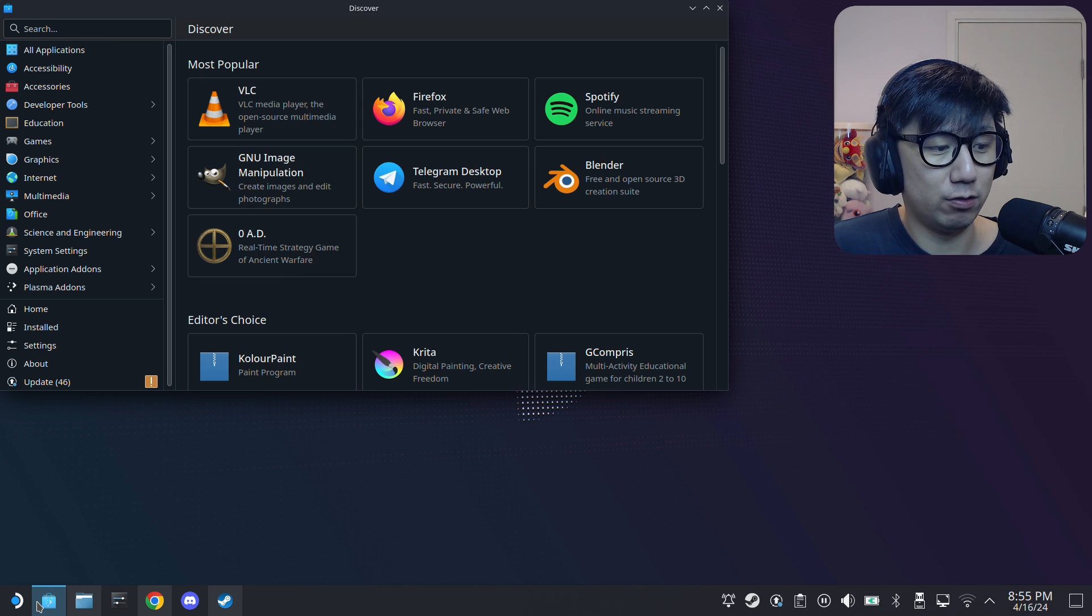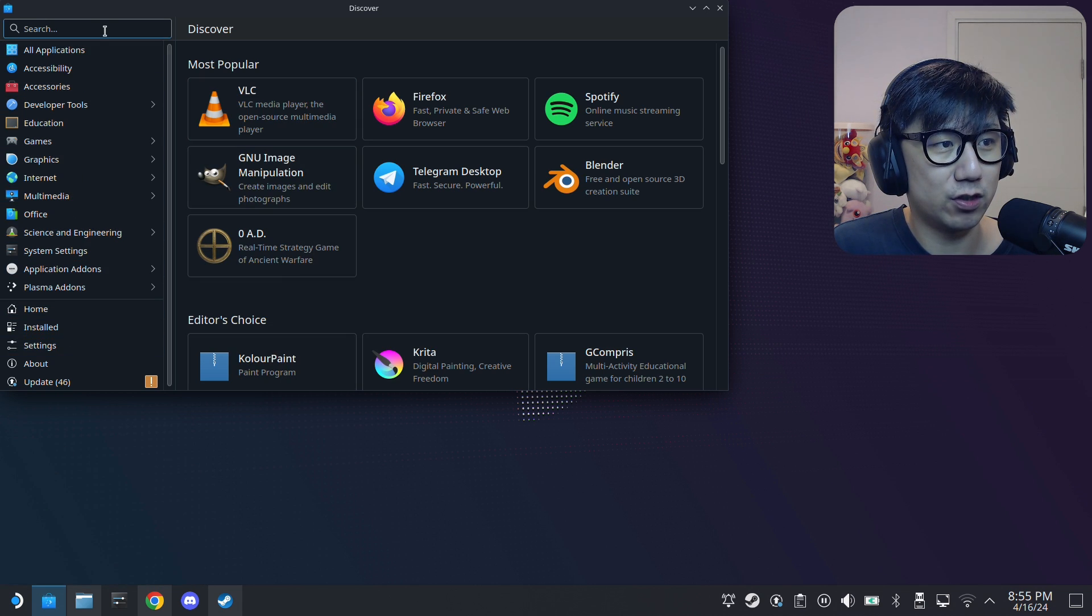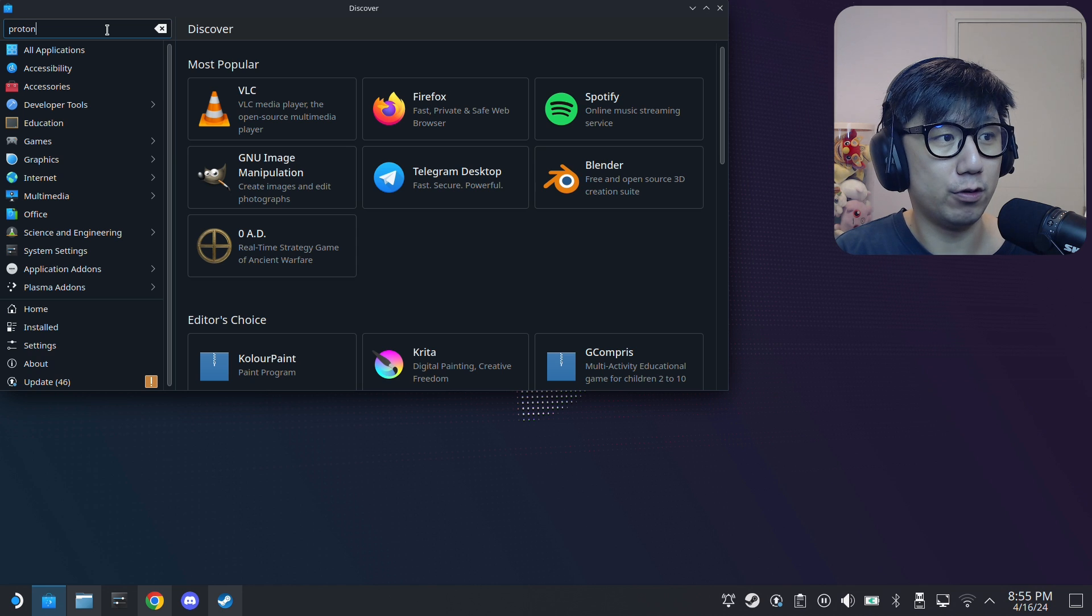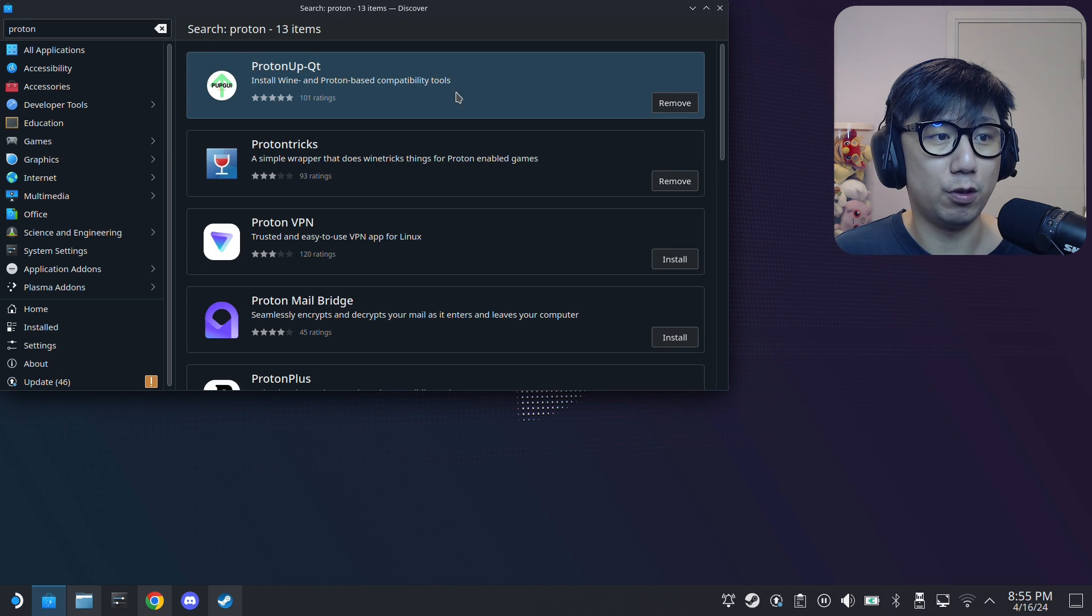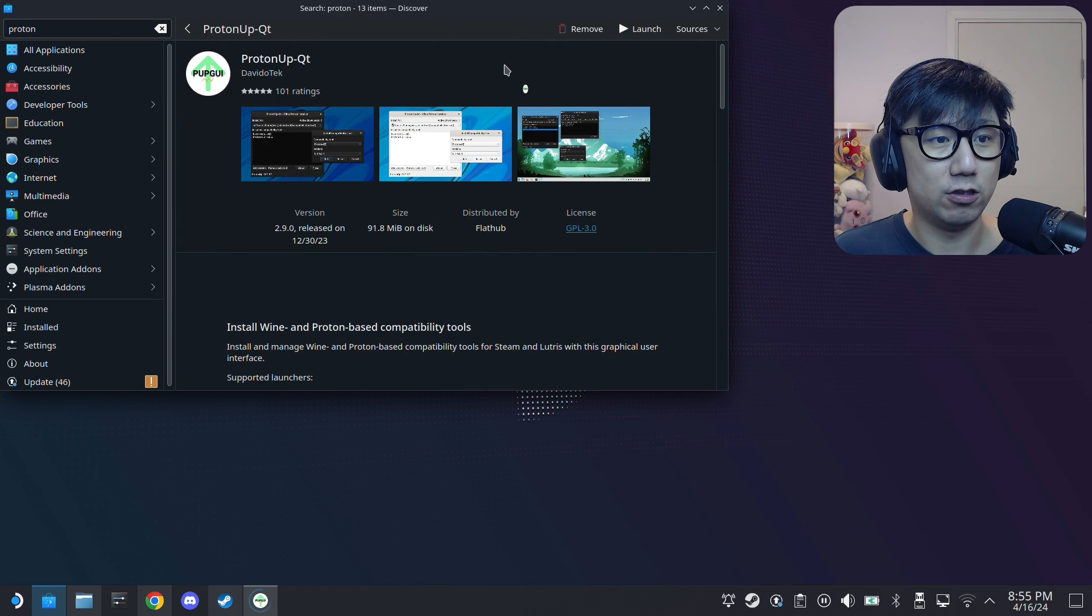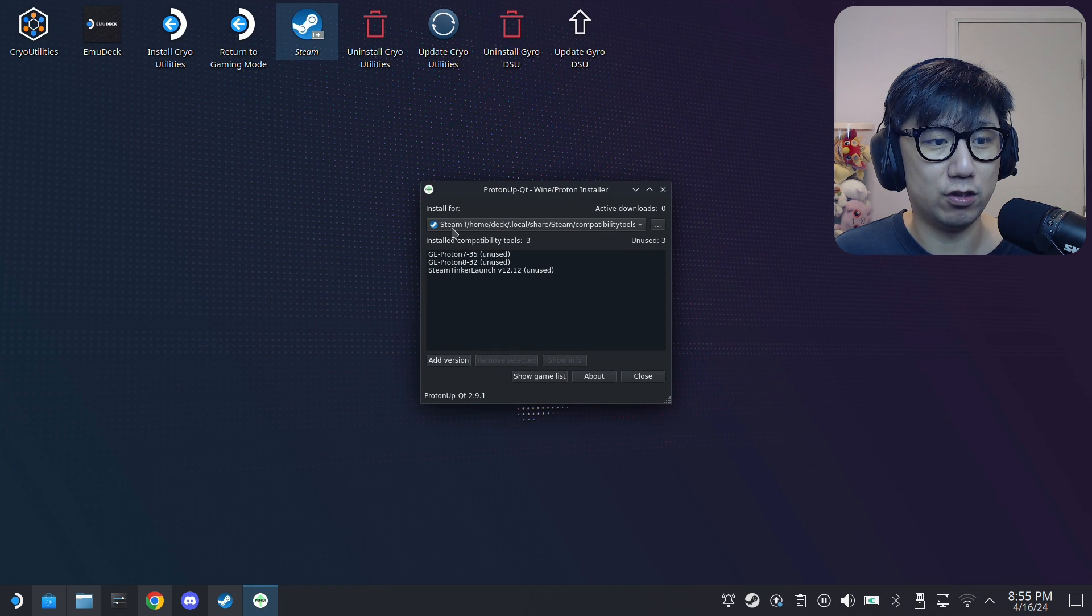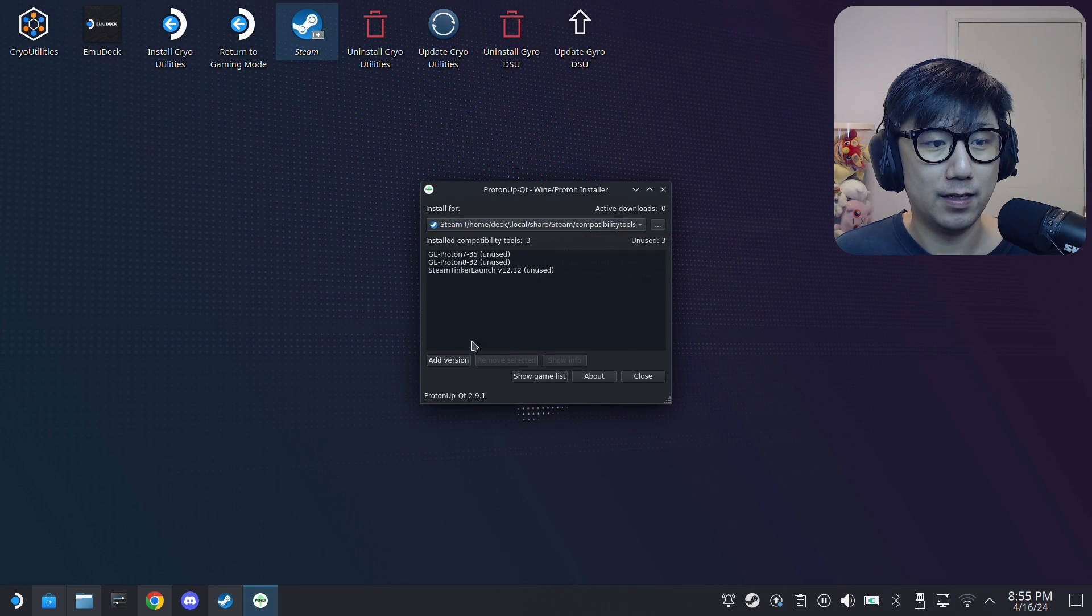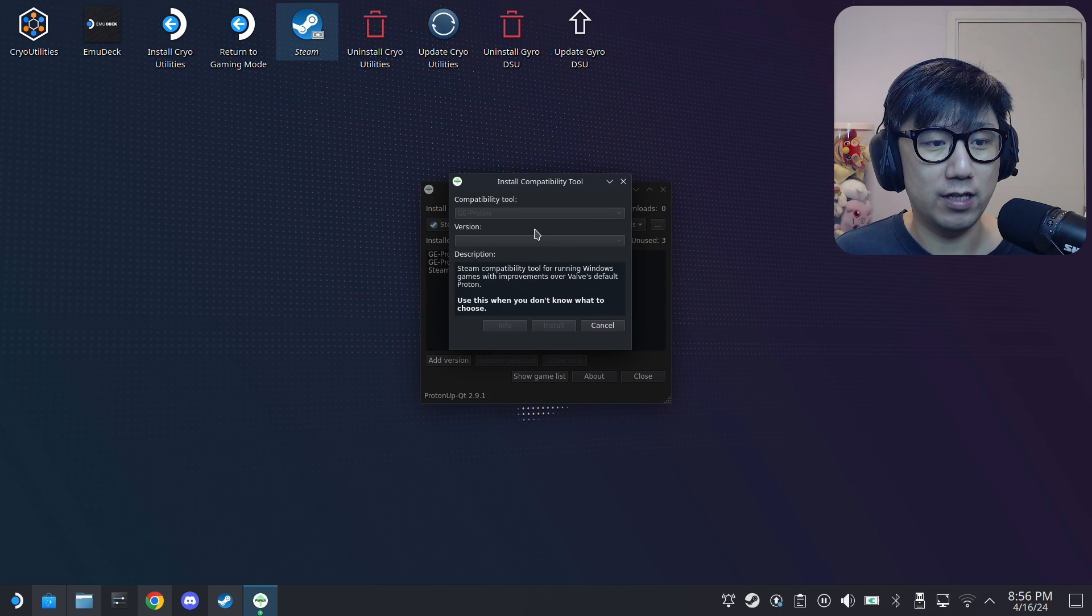By traditional I mean you go here to the taskbar and you go to the Discover Store, you type Proton and you're going to use this ProtonUp-Qt. Okay, install, and I already have it so I'm just going to launch it. You just click here install, you can select Steam, and then here click Add Version.